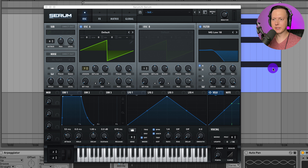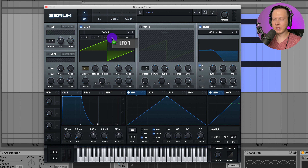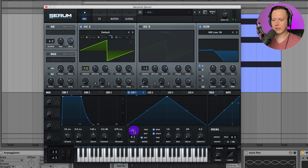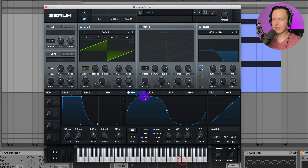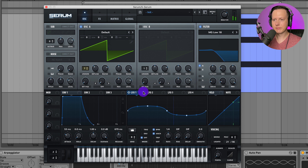Let's go back into Serum and add some modulation. Maybe I want the pitch to modulate back and forth — I'll take LFO-1 and assign it to the fine tuning. That sounds pretty crazy at full amount, so I'll take this down. I could also adjust the shape of the LFO — go to basic, use a sine wave, and reduce the modulation amount a bit. That gives a nice pitch variation to the sound.